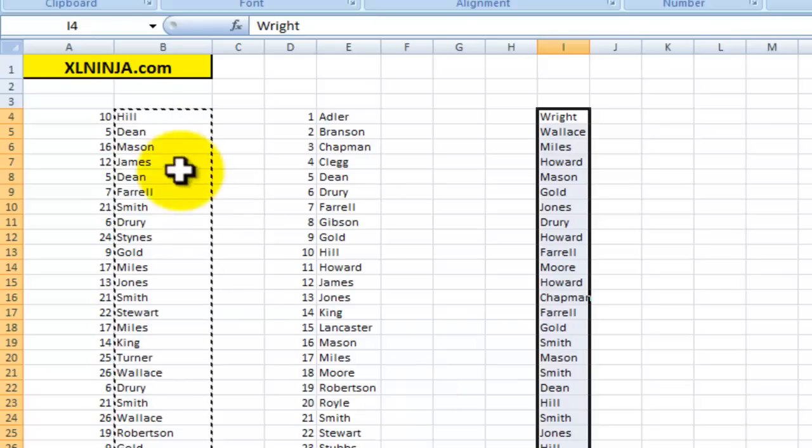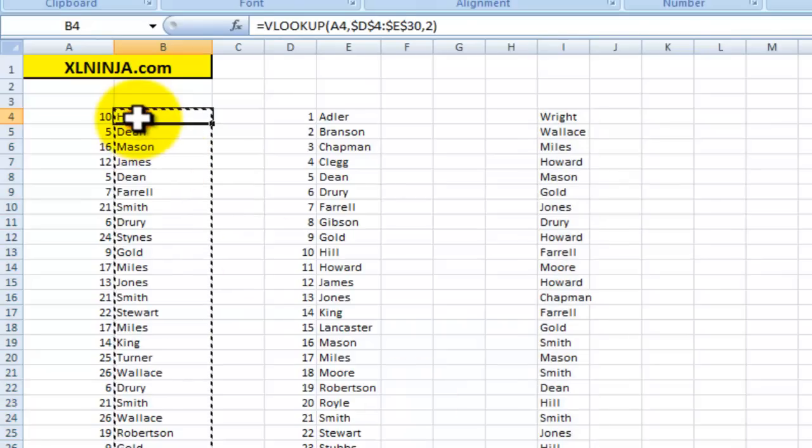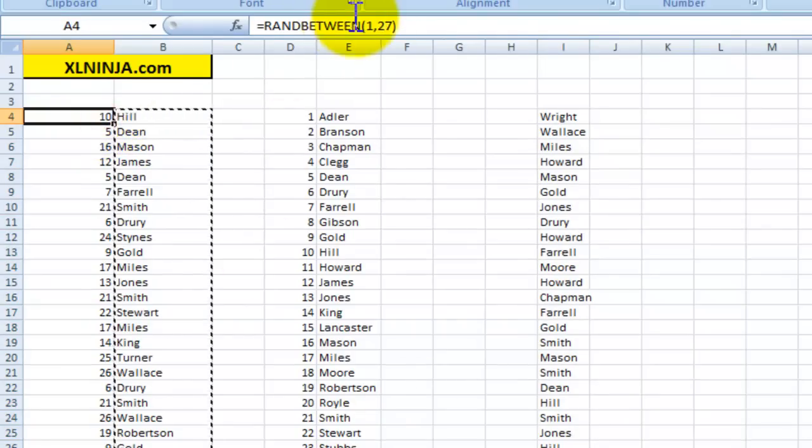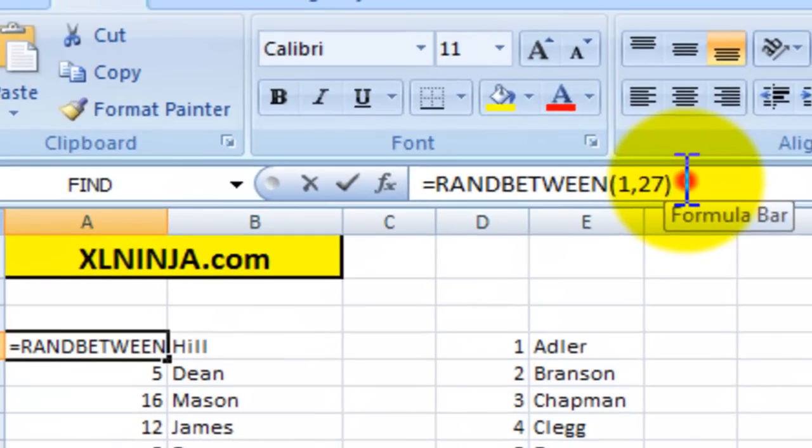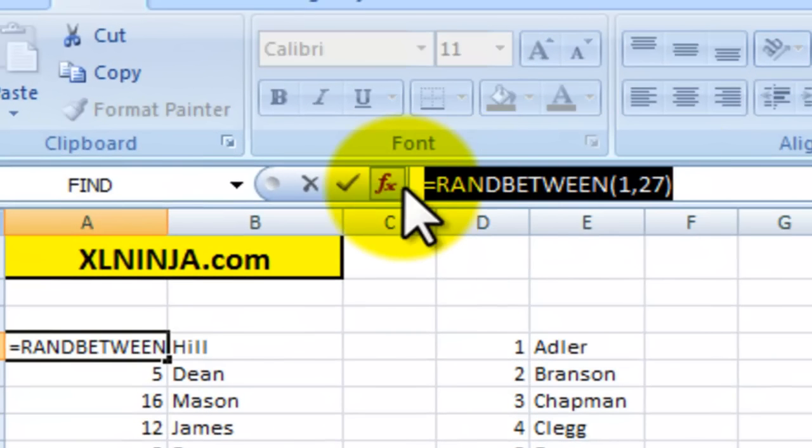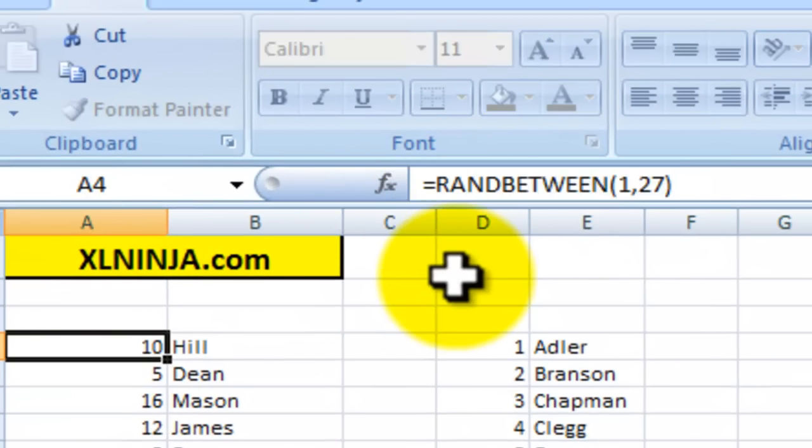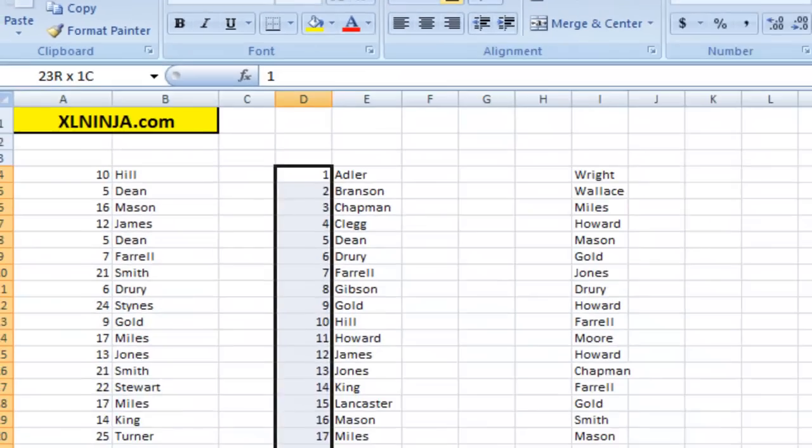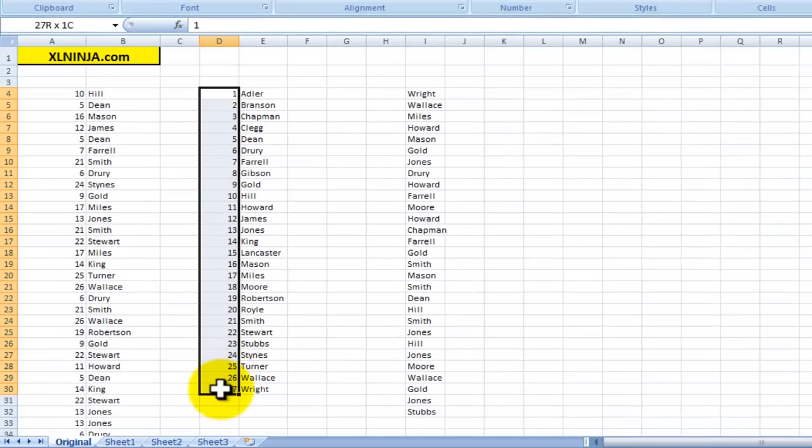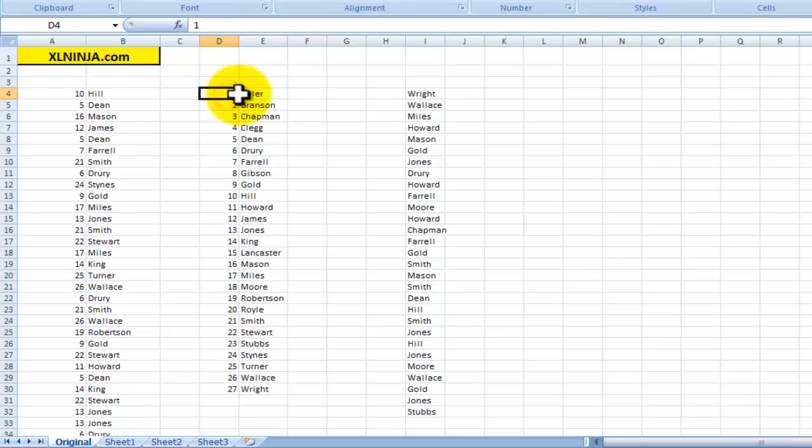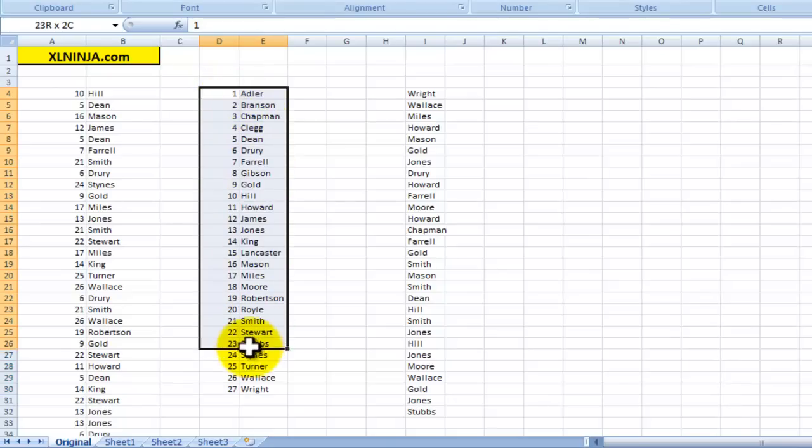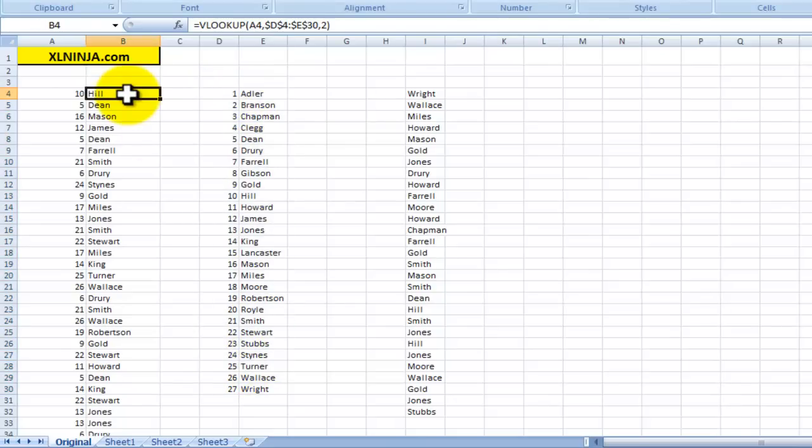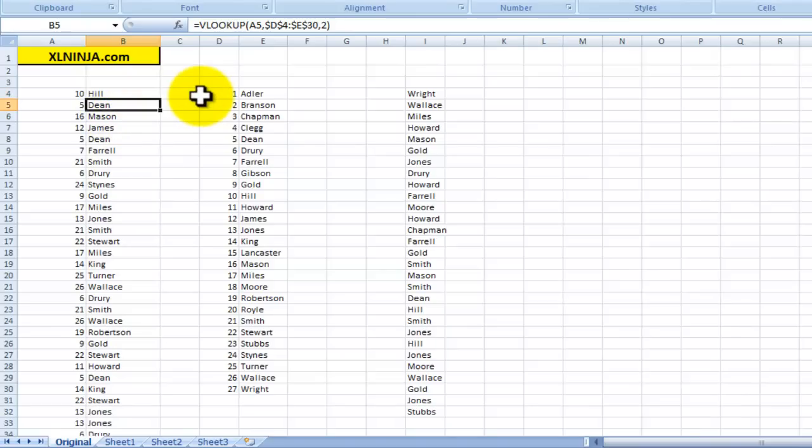So again, just to summarize, the function that you want is RANDBETWEEN, RANDBETWEEN, and you choose the top and the bottom values, and this in this instance is 1 and 27, which gives us then a range that we can choose from to use in the VLOOKUP function that basically gives us the ability to generate a random list.